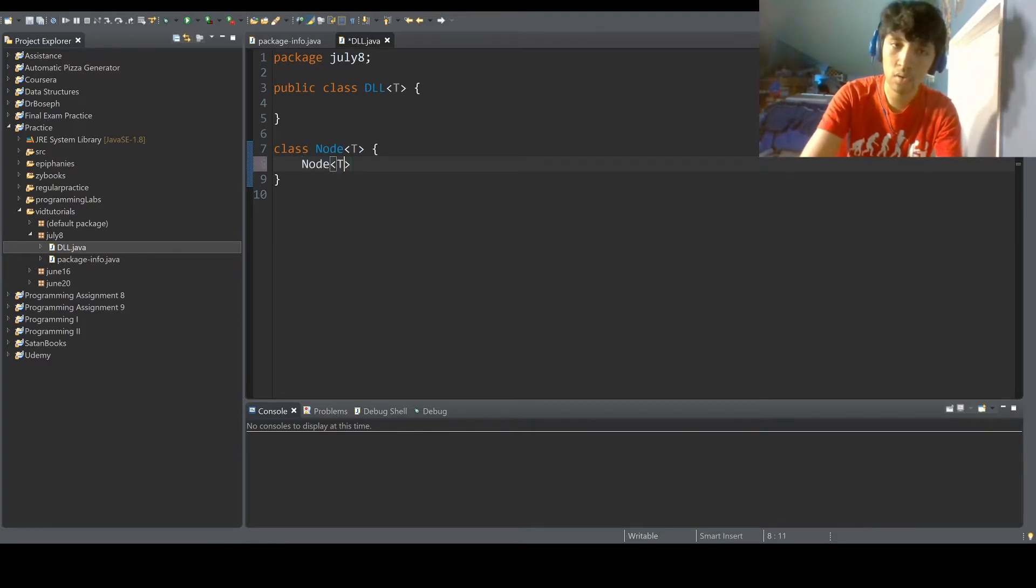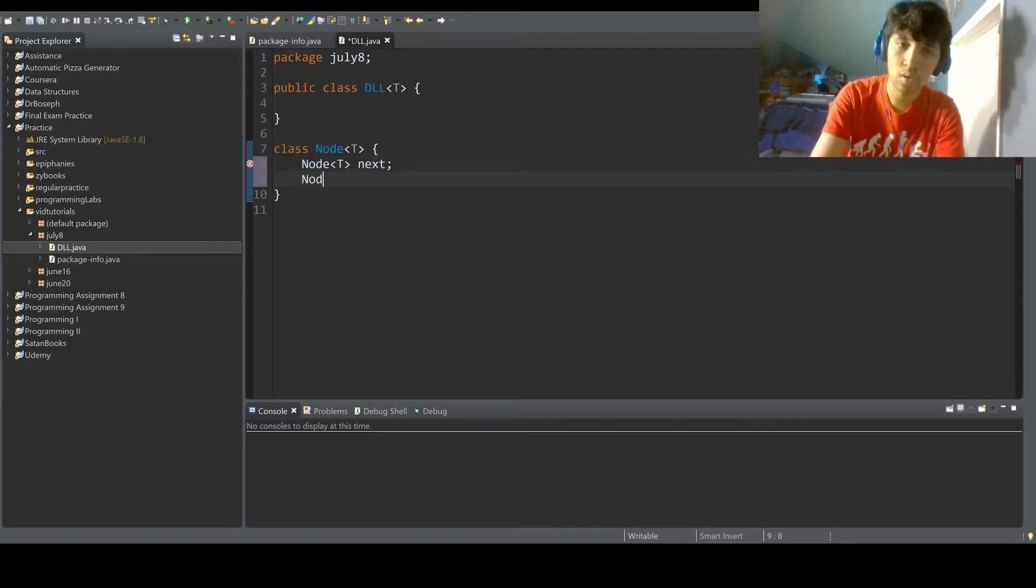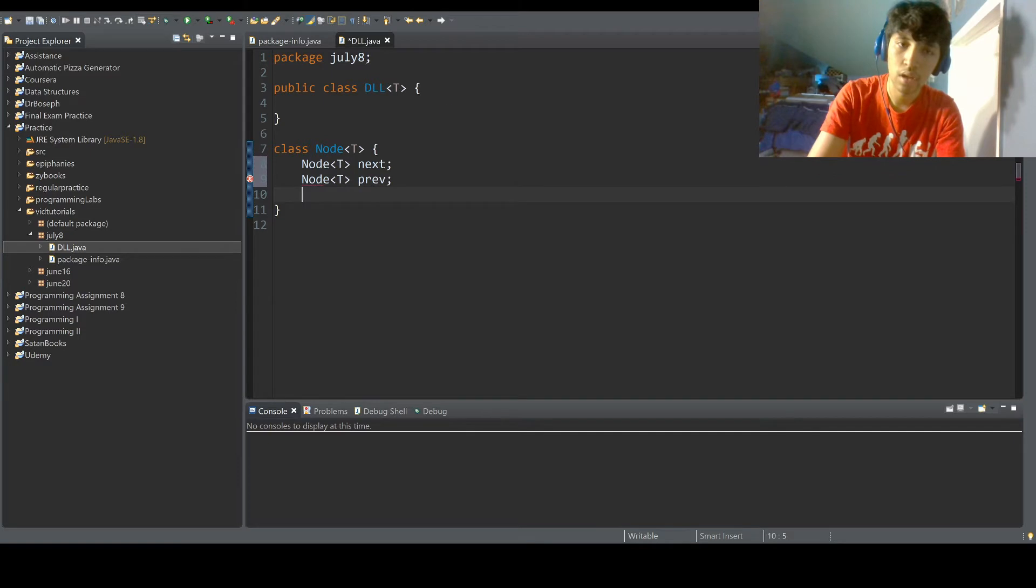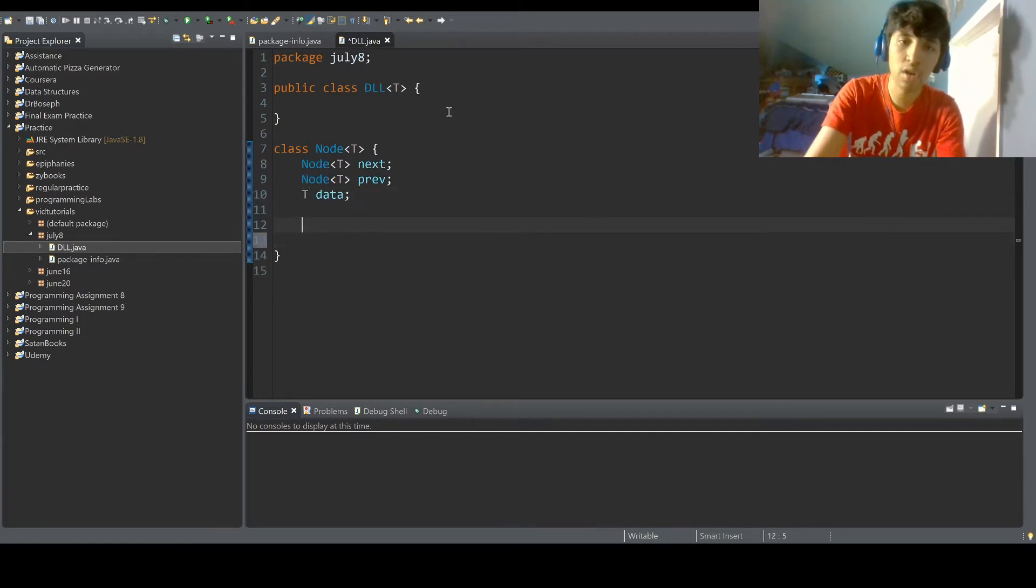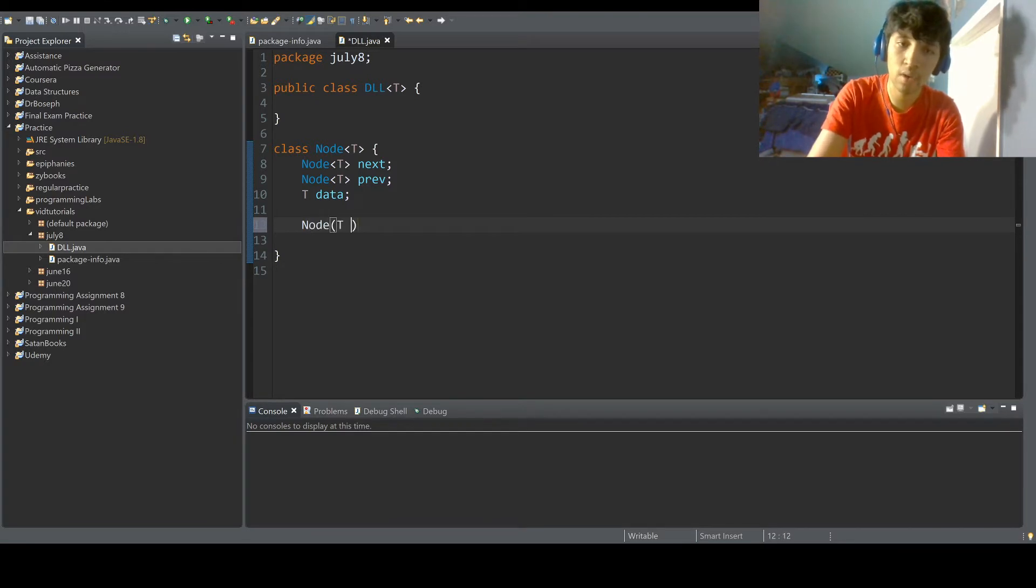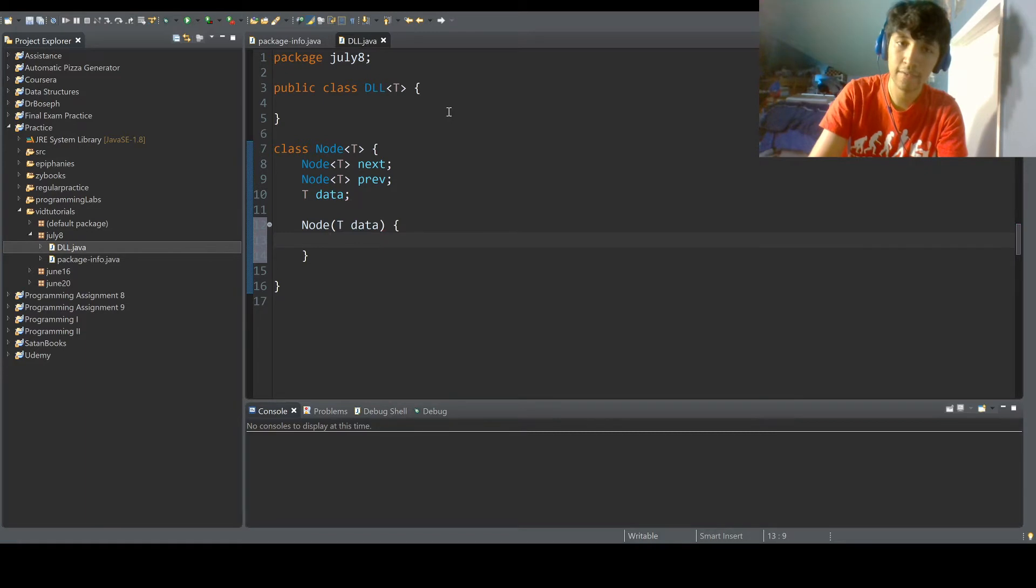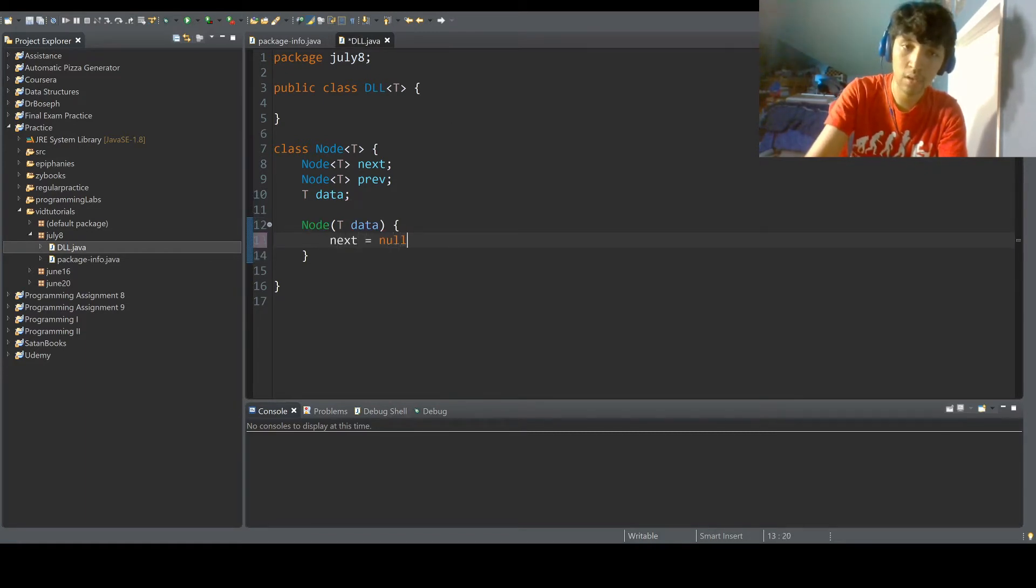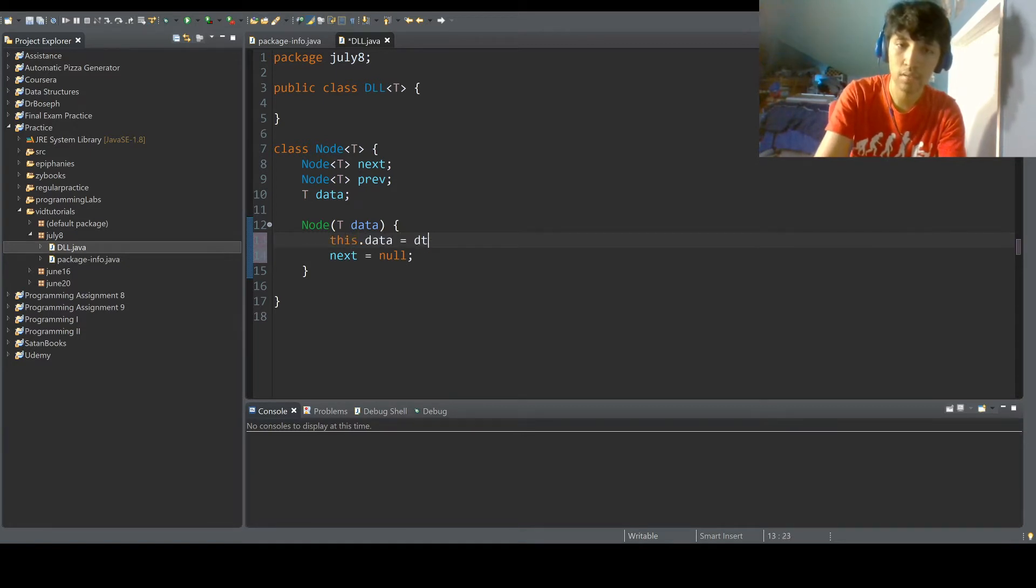Alright, so node T next, node T previous, and T data. Now be sure to use a constructor because it's much easier that way when you're adding items to the list. So next equals no, this dot data equals data.